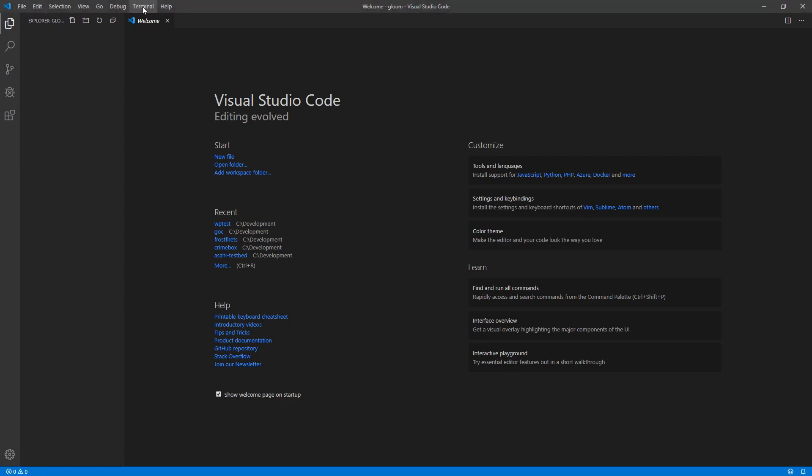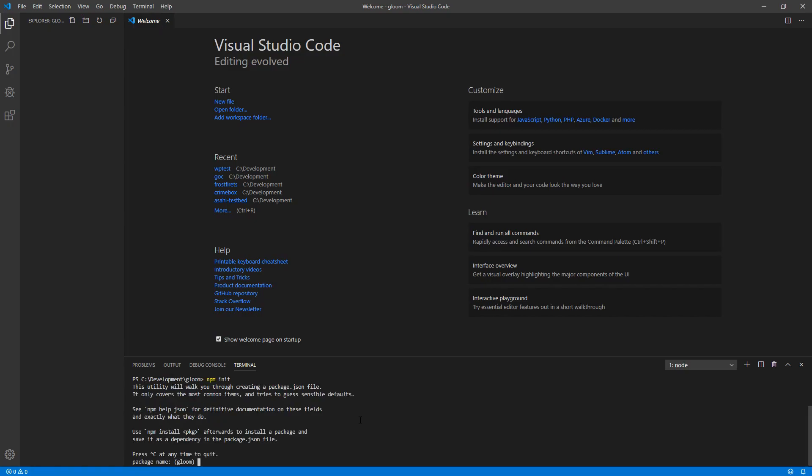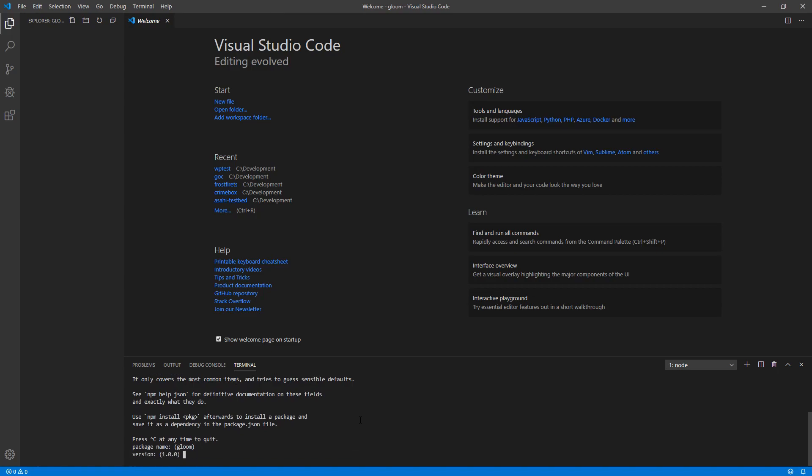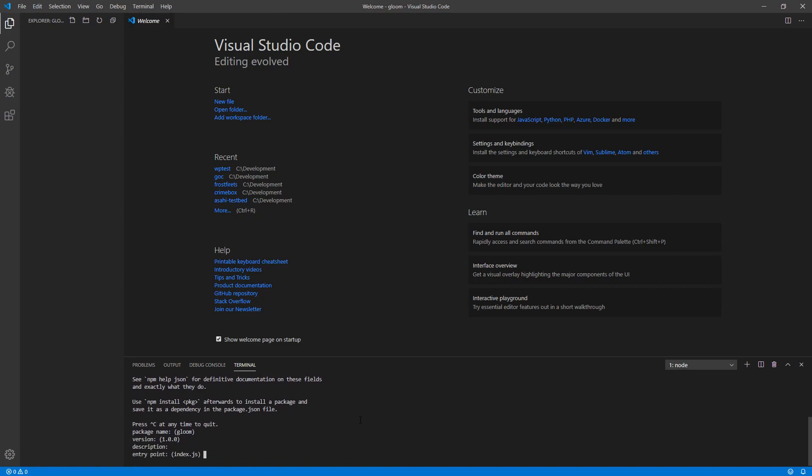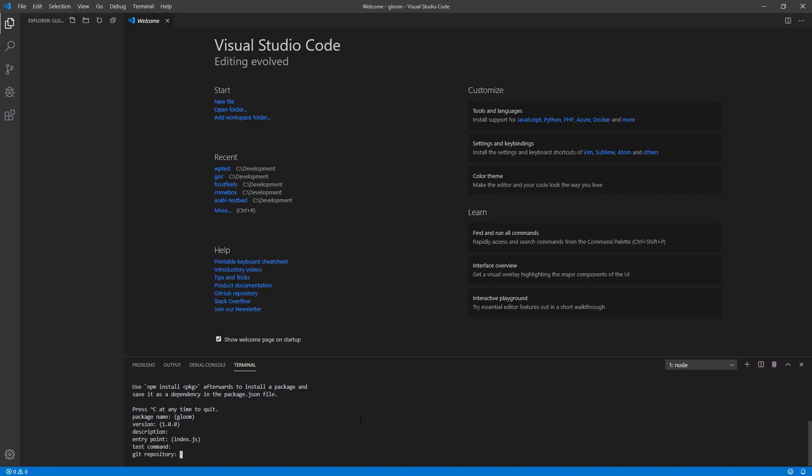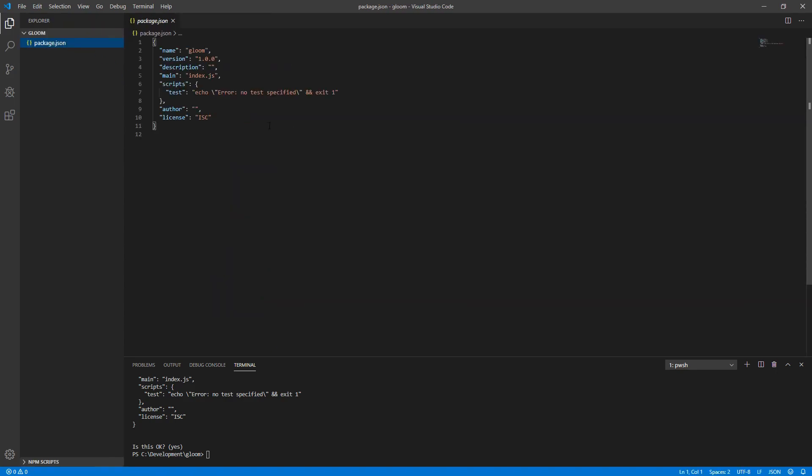First, if we go to Terminal, New Terminal, and Execute npm init. This will ask us a bunch of questions, which for now, we're just going to accept the default. So basically, you just keep pressing Enter until you reach the end. Once that's done, a package.json file will be created. If we open it up, we see that we have a very basic configuration for a package.